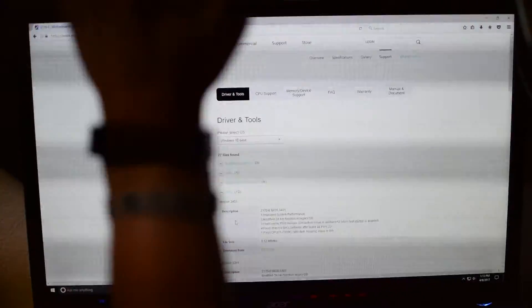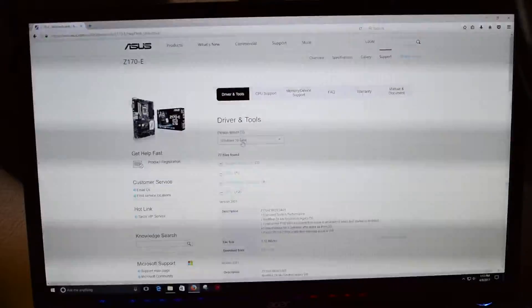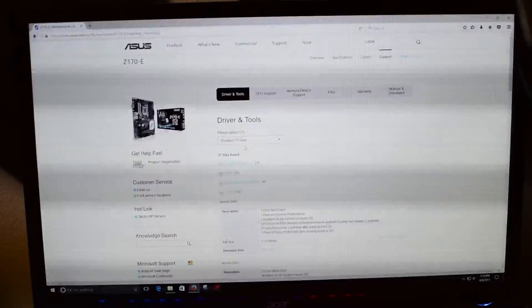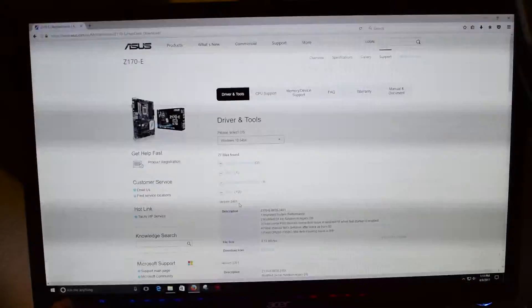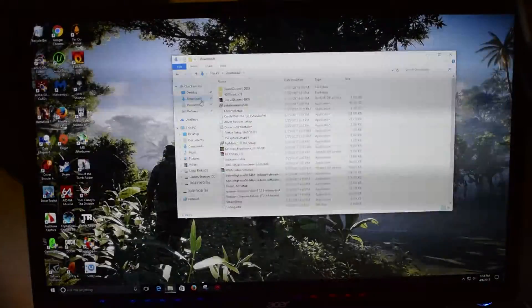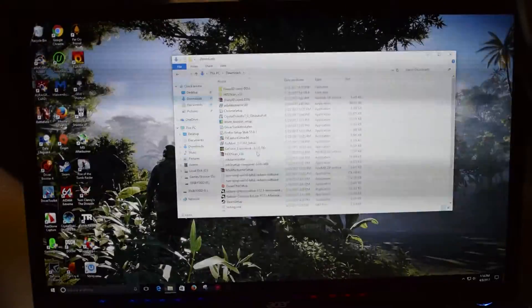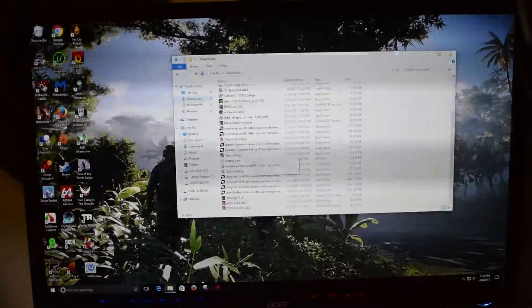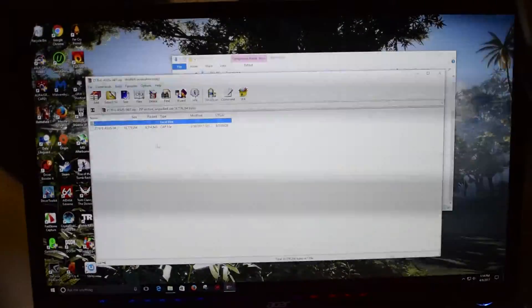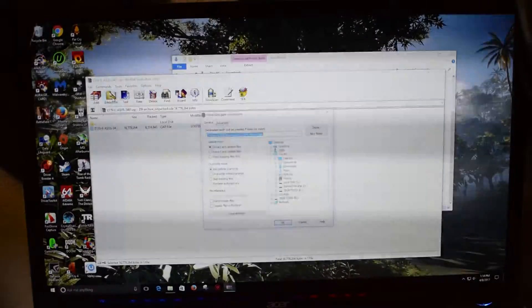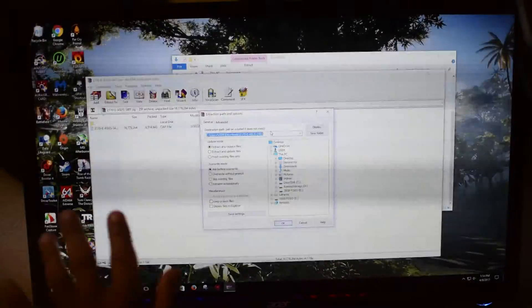I am not using screen recording because I'm going to be rebooting the computer. I went to Driver and Tools, Windows 10 64-bit or whatever operating system you have, and I'm going to download version 3401. I'll click Download, save it, and then navigate to where your download destination is. Let me find it — ASUS C170E 3401. I'm going to extract the file.